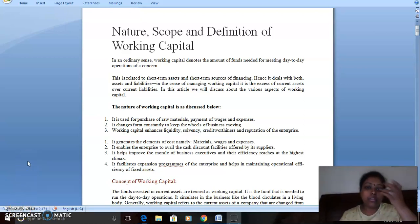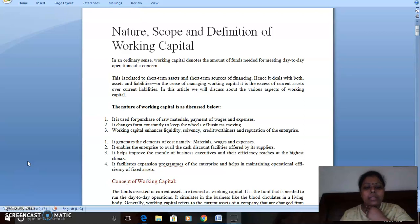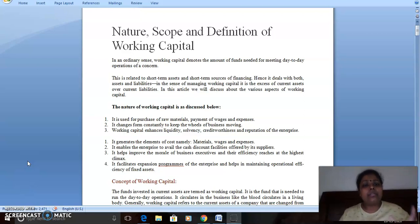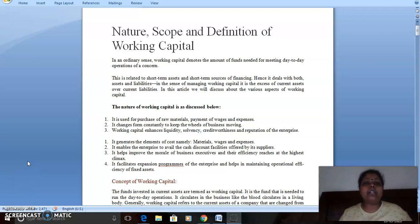Okay students, for Unit 4 I have recorded this video lecture for you. We'll be sharing the notes as well. Let's start with the discussion. Unit 4 in financial management talks about working capital. We have understood what capital is — money required by the business to function. Fixed capital is for fixed assets, while working capital is required to run operations.